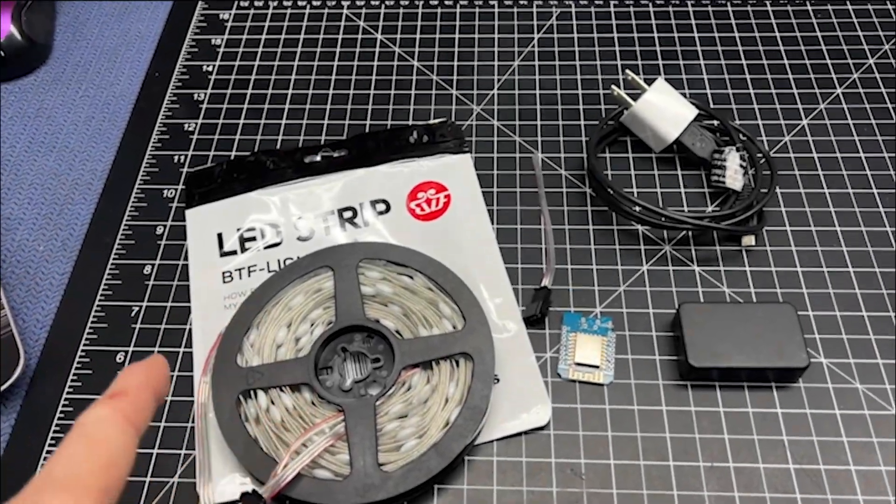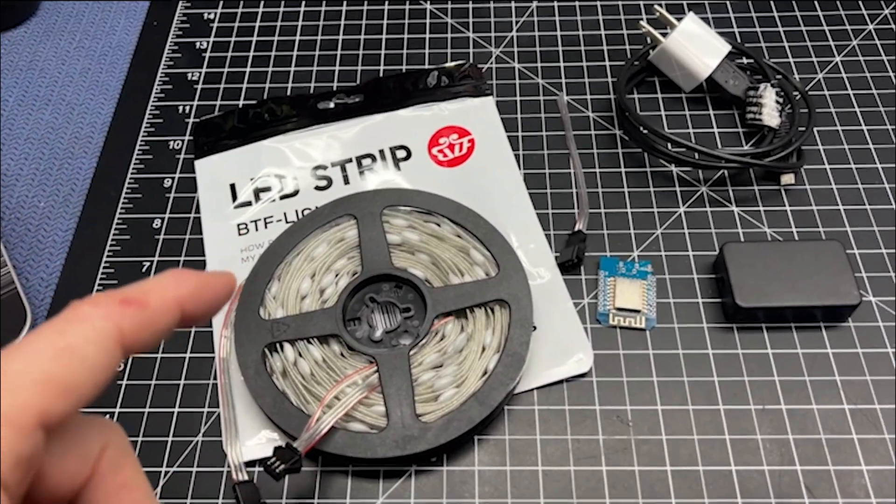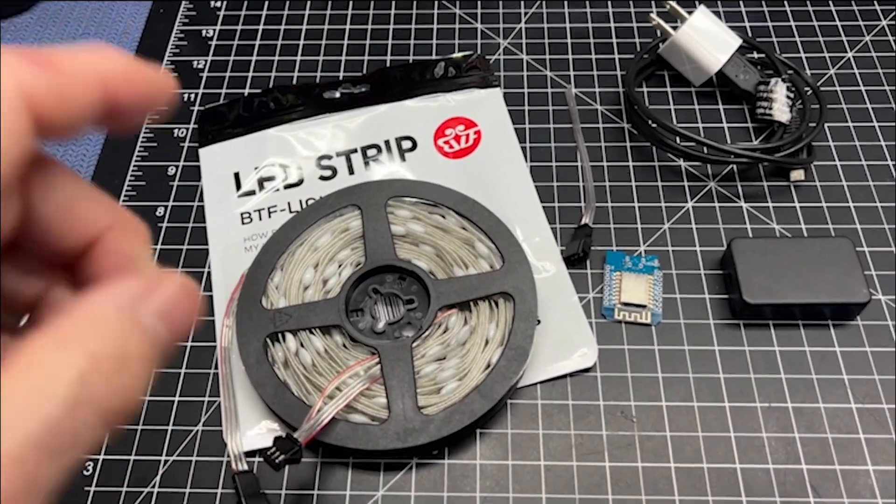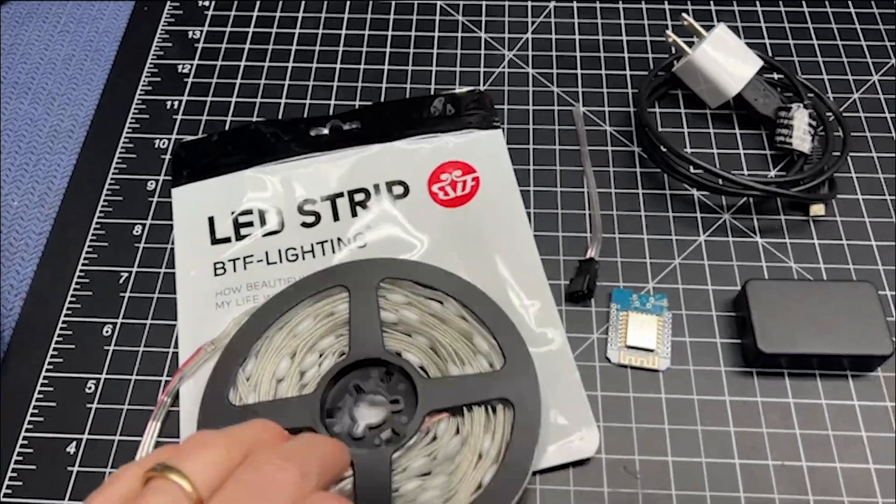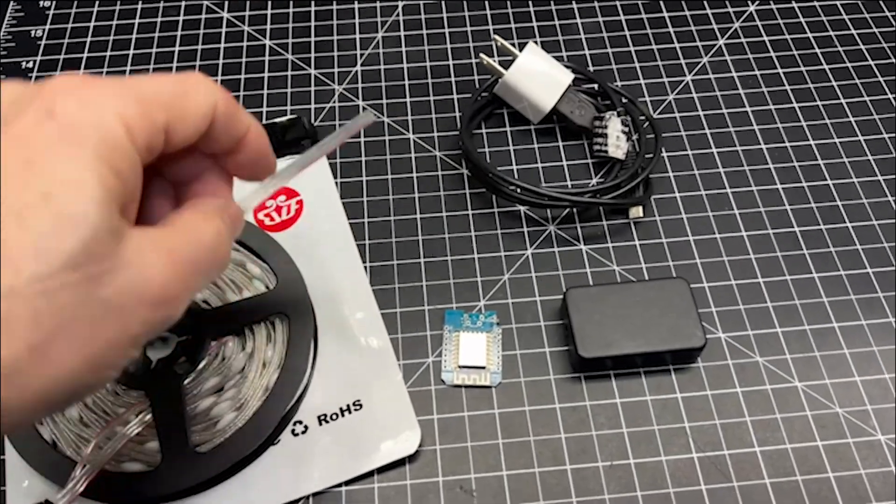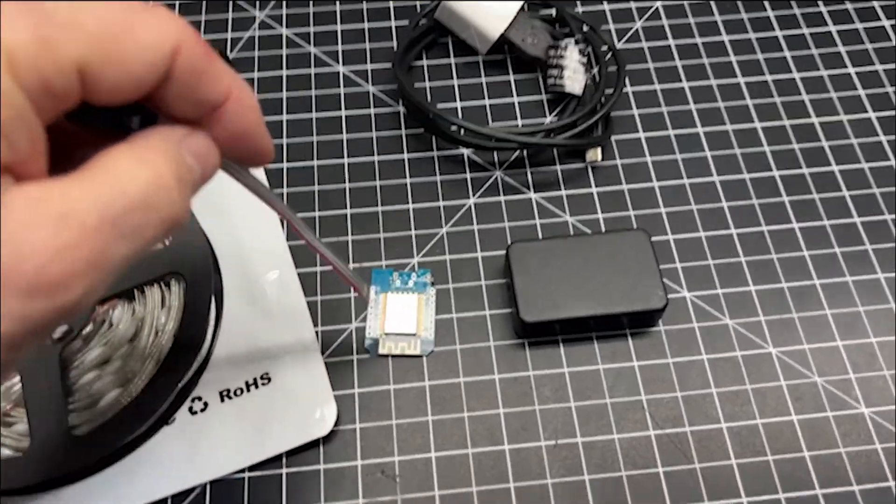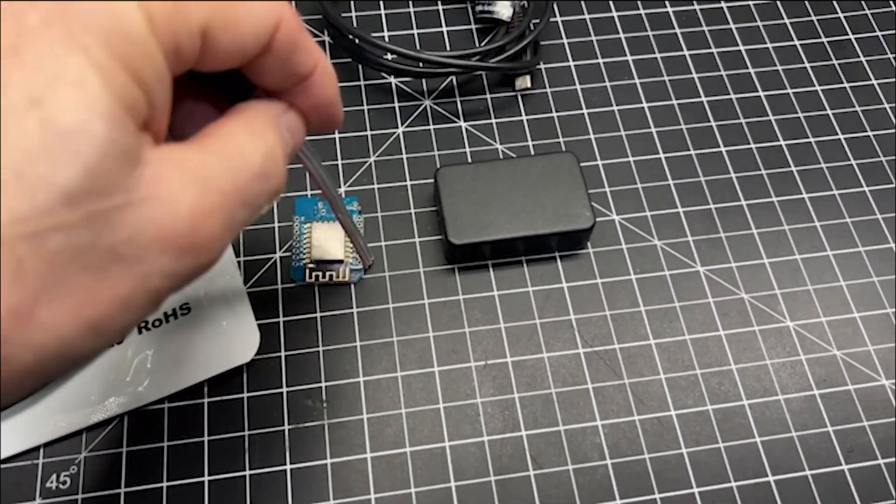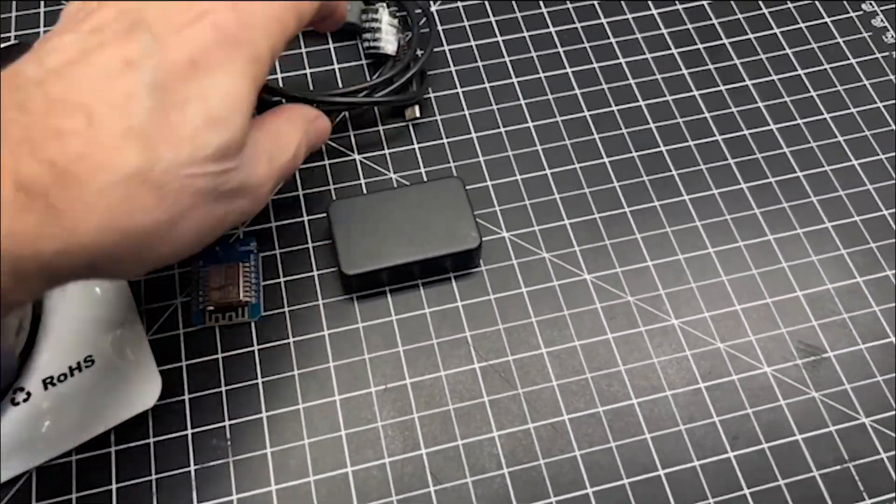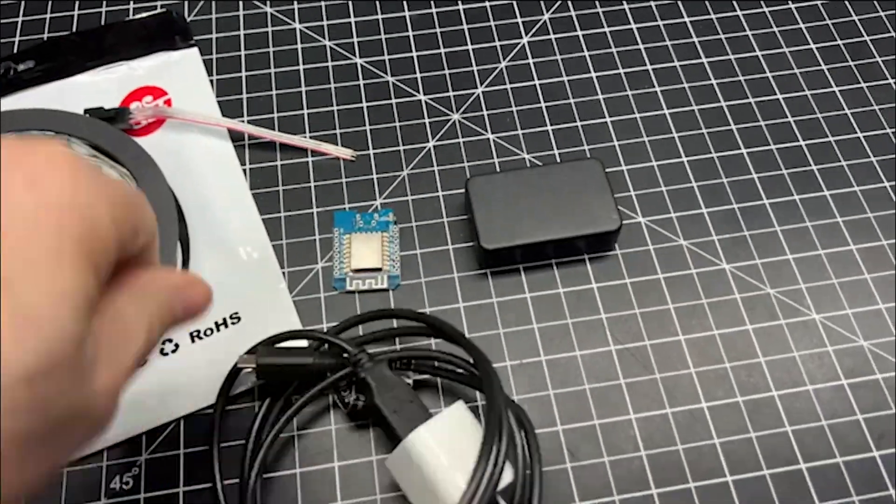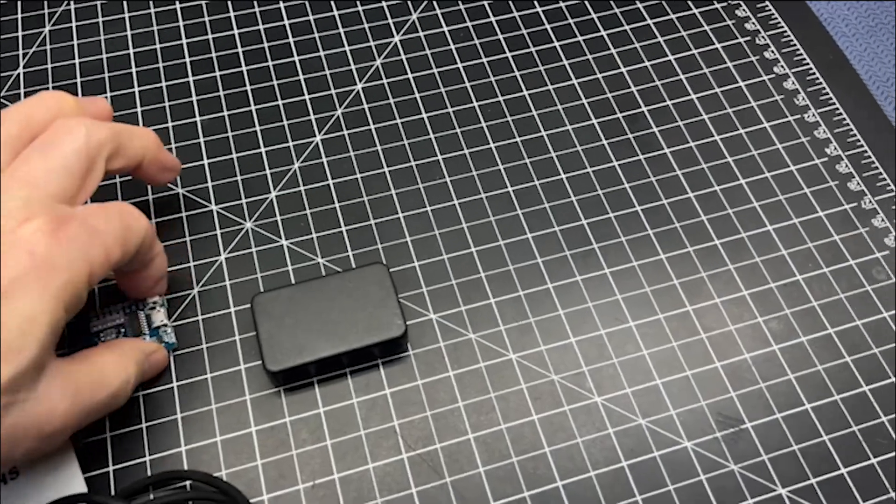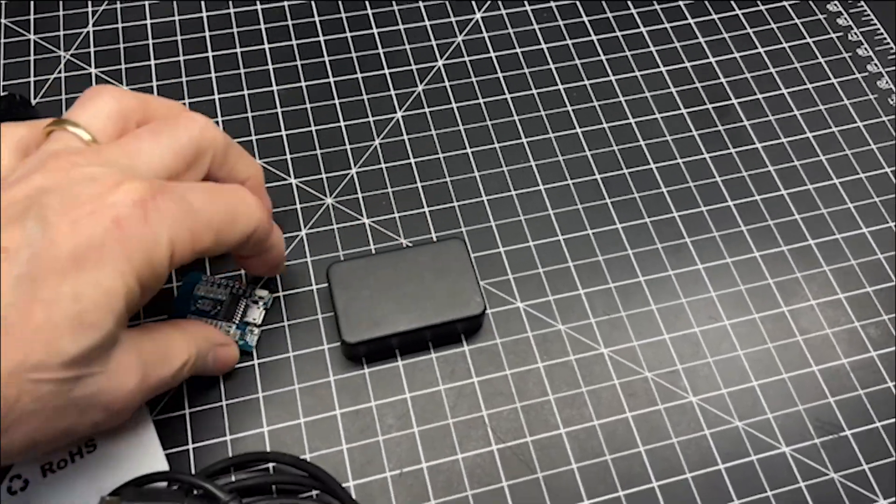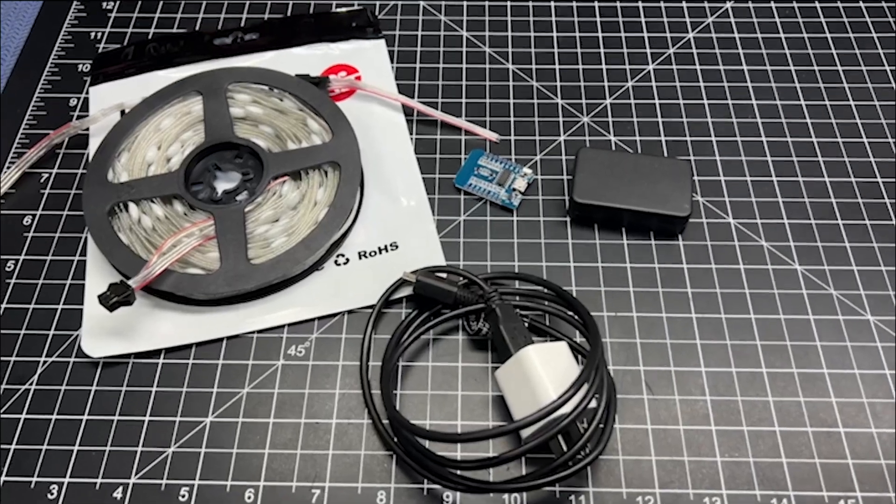Here is what we need for today's project to install the fairy lights on the master bedroom canopy. We have 32 feet of fairy lights from BTF Lighting, the WS2812B. We have the pigtail that came with that. The pigtail is going to be installed on the ESP8266 board D1 Mini. Then the micro USB cable and power block will be plugged into the other end of the D1 Mini. Then we'll put this inside the little project box and wrap it up nice and neat.